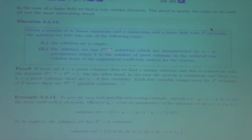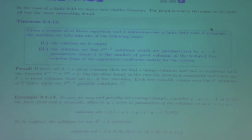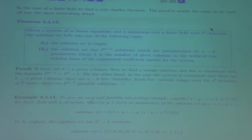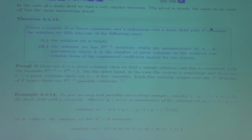In the finite field case: either you have an empty solution set, or you have a solution set with p to the N minus K solutions. In the case N equals K, you get one solution. Otherwise you get some power of the size of the field over which you're working.